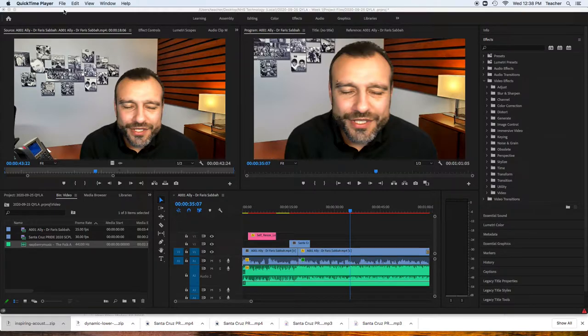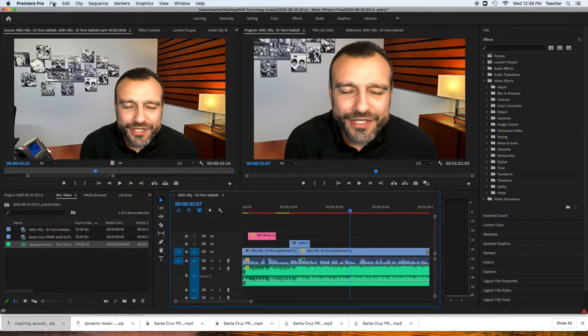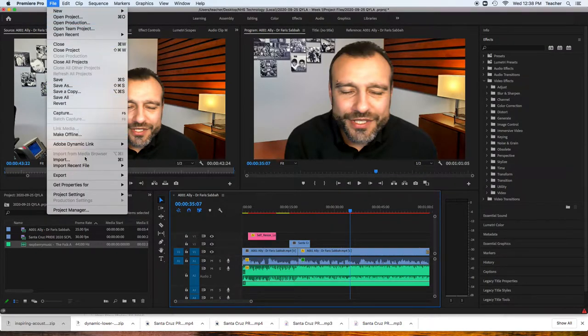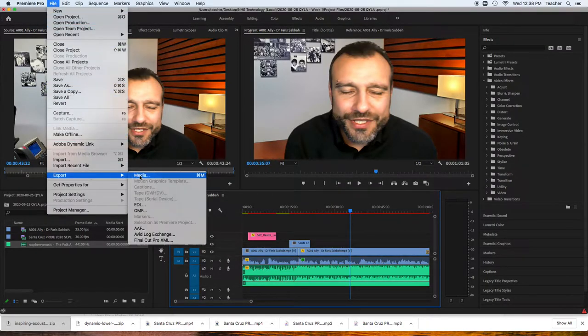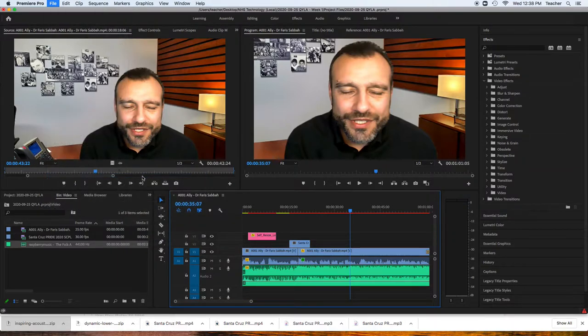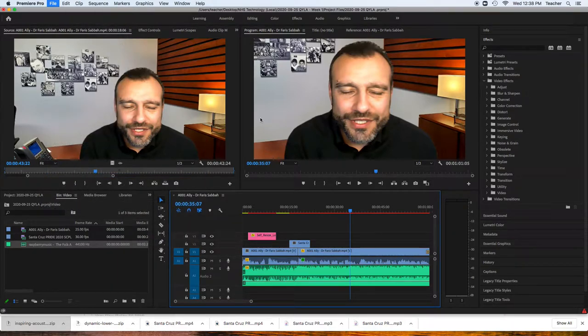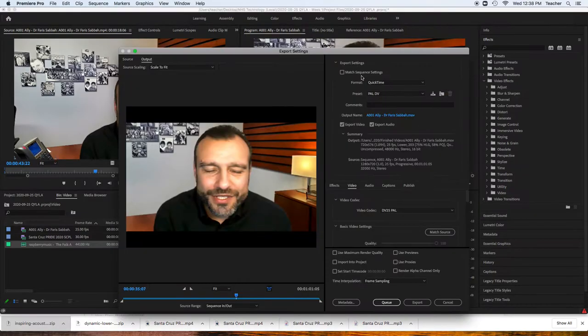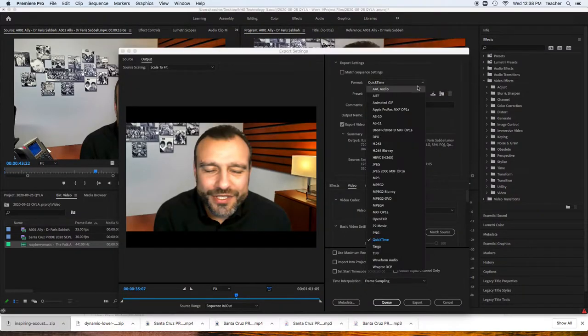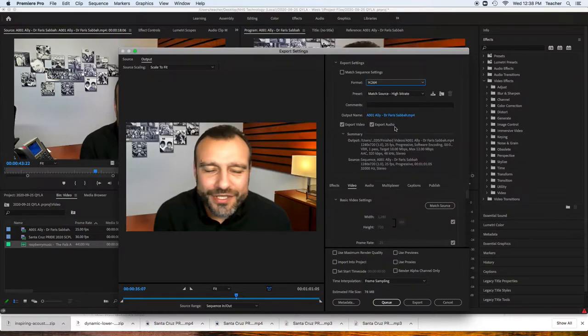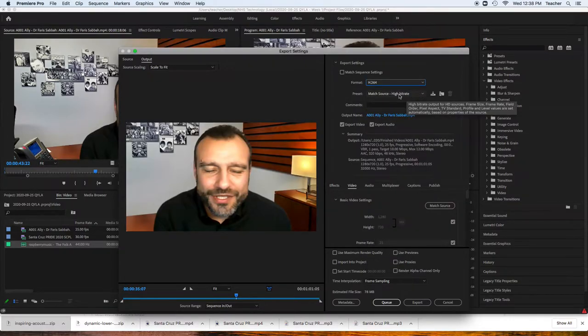So what you've got to do is go to File, Export, Media, and there's a couple things we have to do here. We're going to first set this format to H.264, not H.264 Blu-ray, H.264. High bitrate is good.